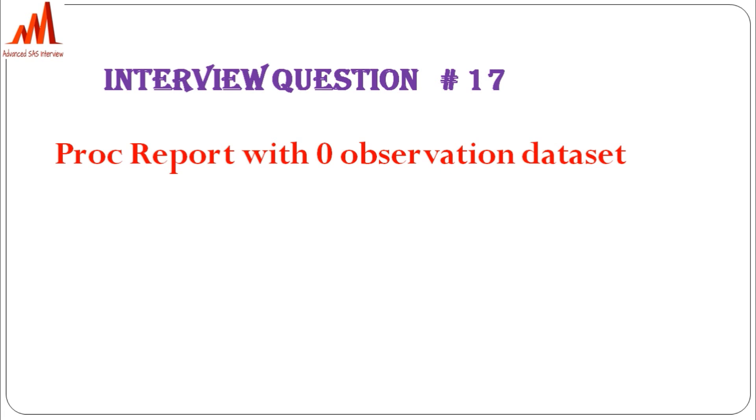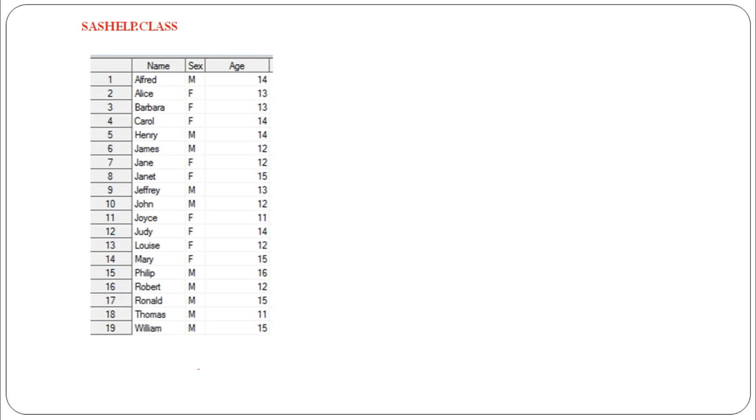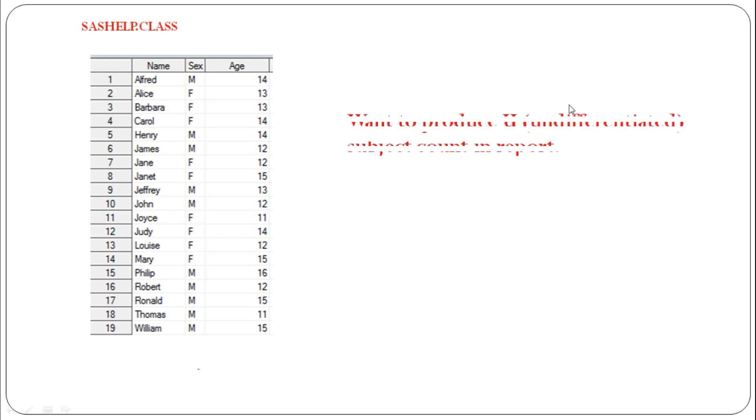Here you can see I've taken an example using the class dataset from SAS Help library. We have name, sex, and age variables. But our statistician wants to produce undifferentiated subjects count. We have male and female, but we don't have any undifferentiated category in this dataset.